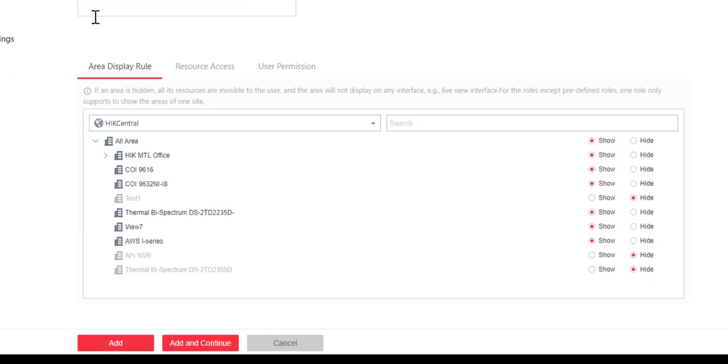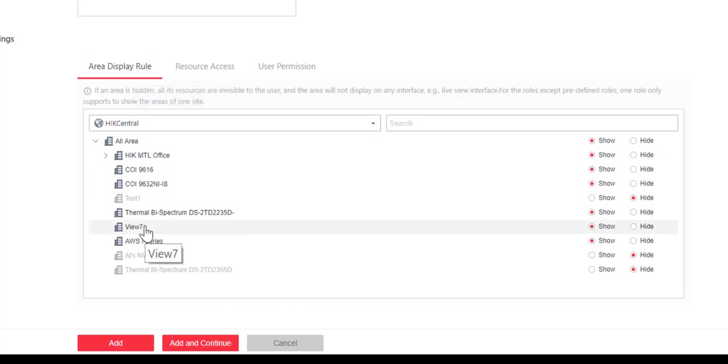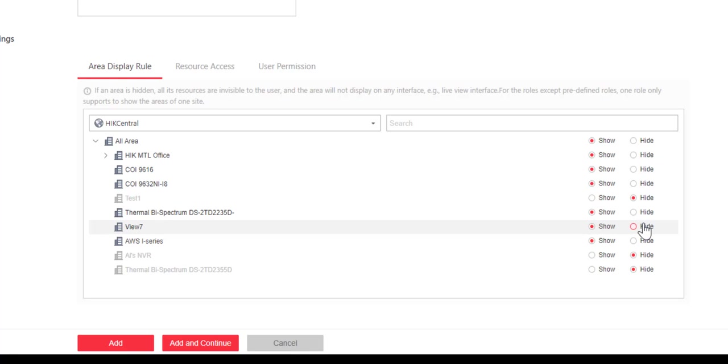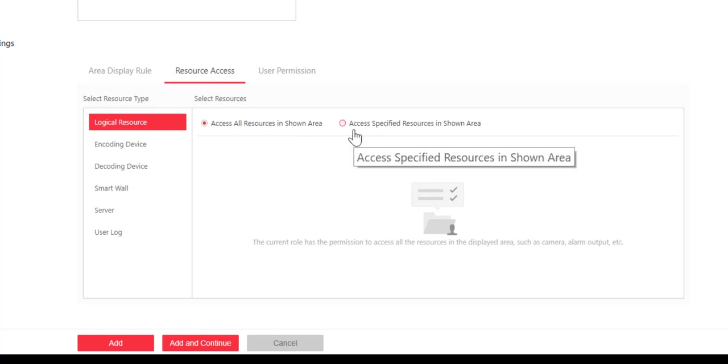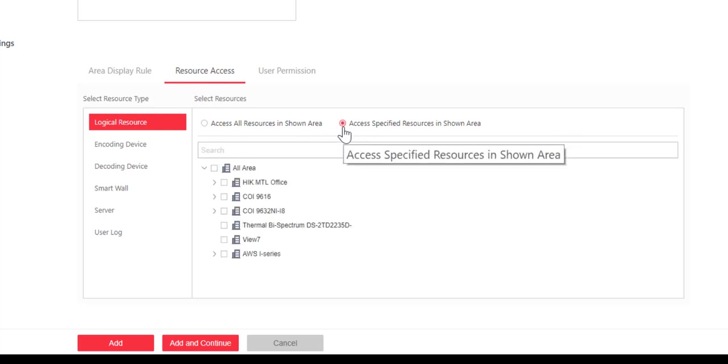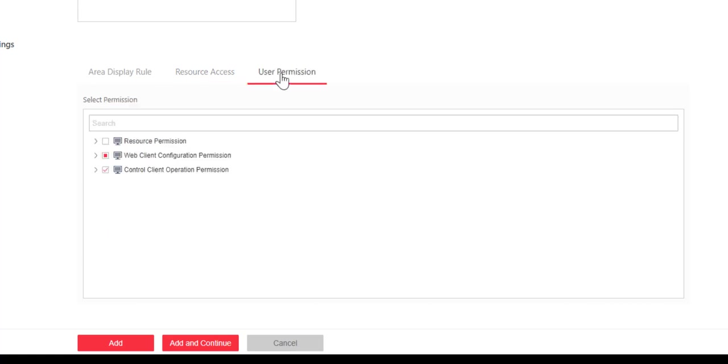Now, even though the role is predefined, I could go ahead and make changes to it. From the area display rule, I can change which areas are going to be shown or hidden to users assigned to this role. In resource access, I can choose the access level that someone has. Can they access all resources in a particular area, or I can identify access to only specific resources within an area.